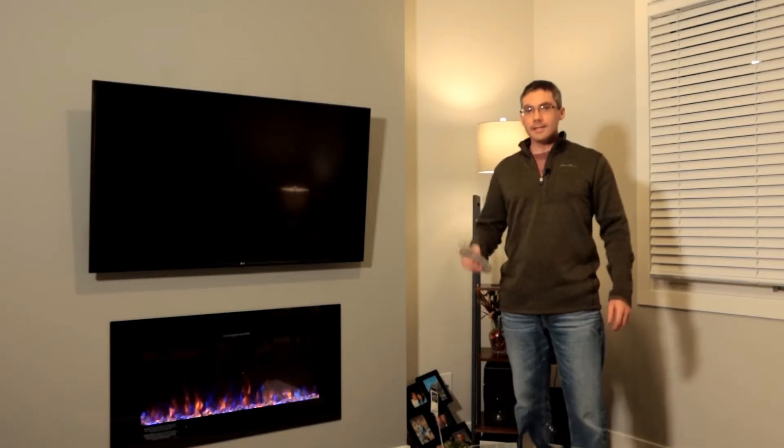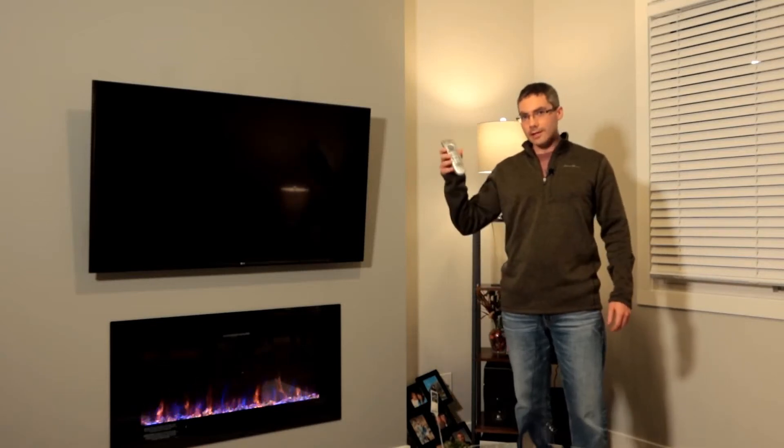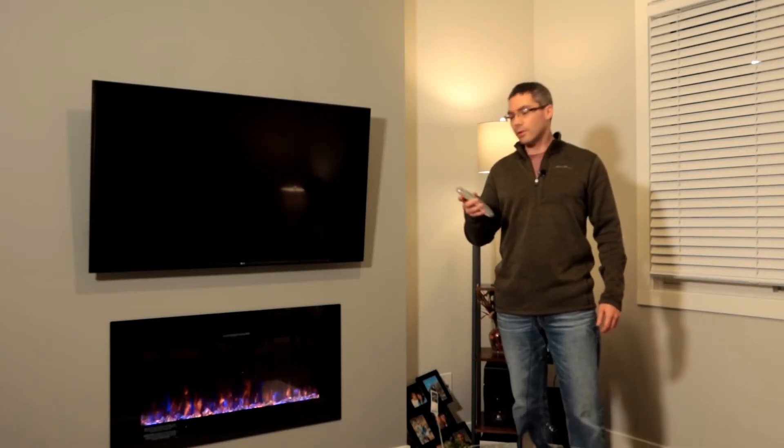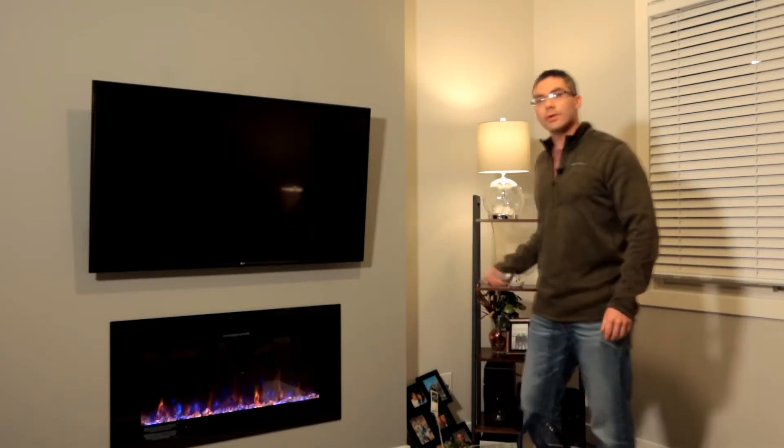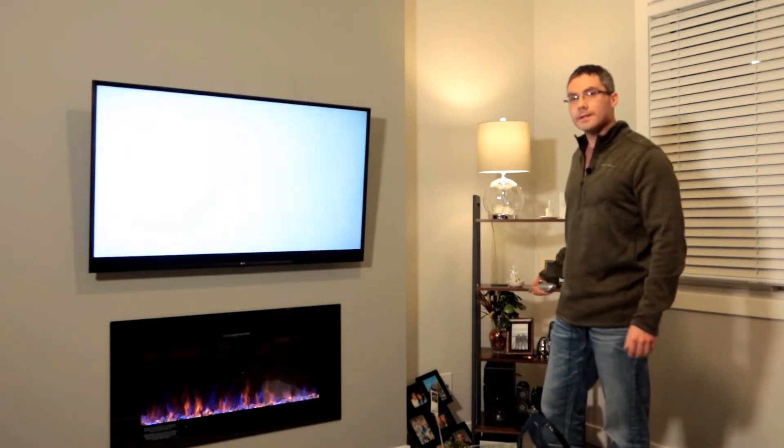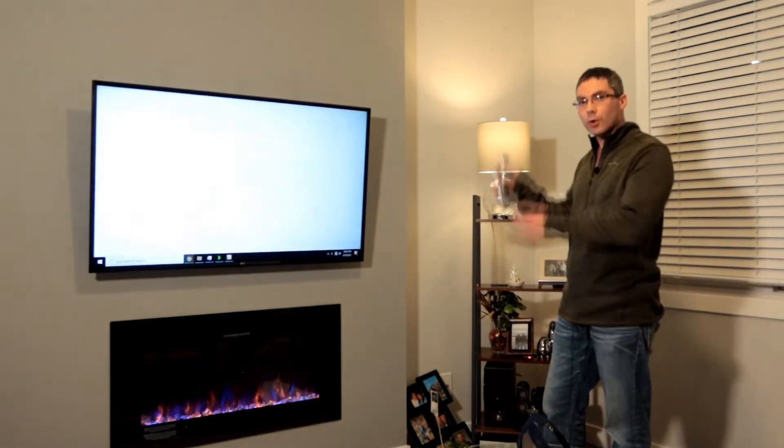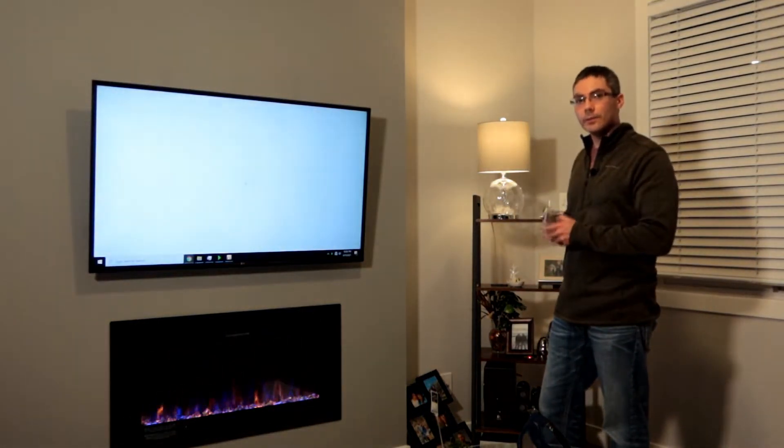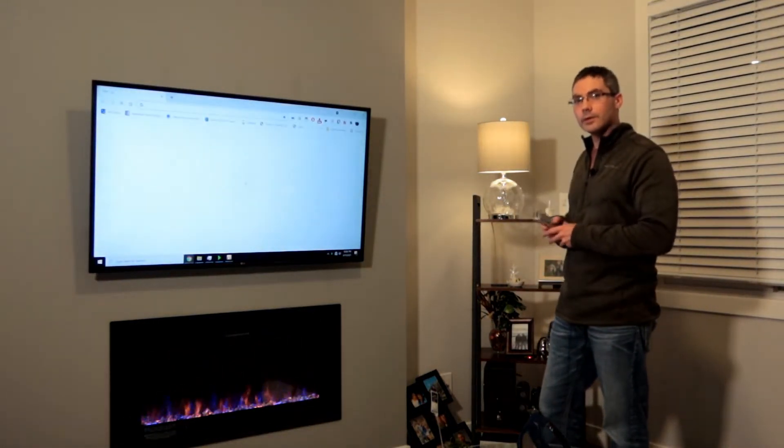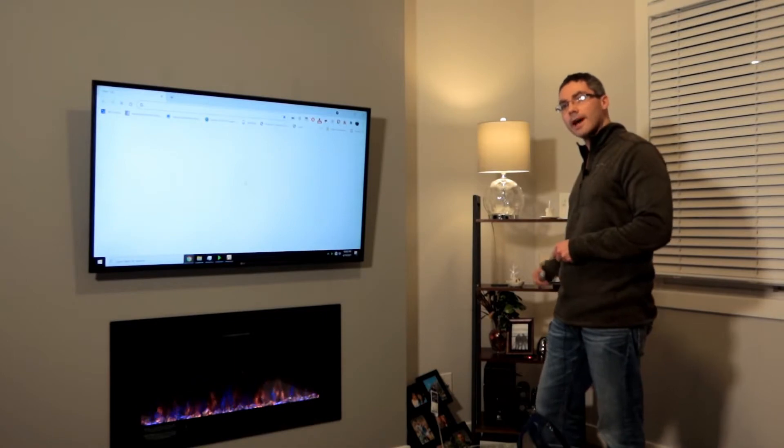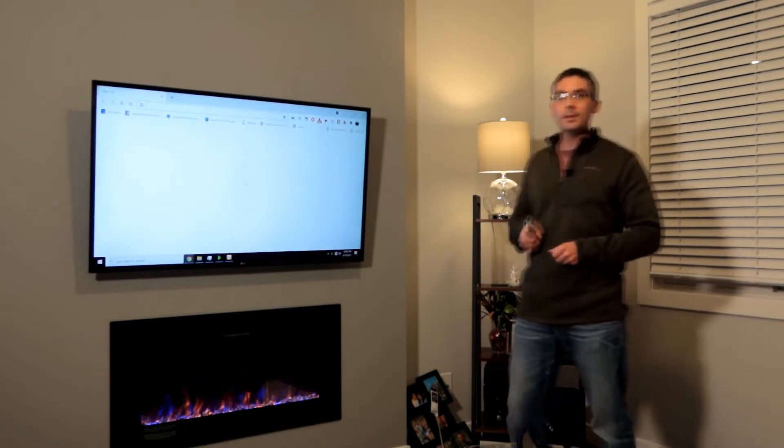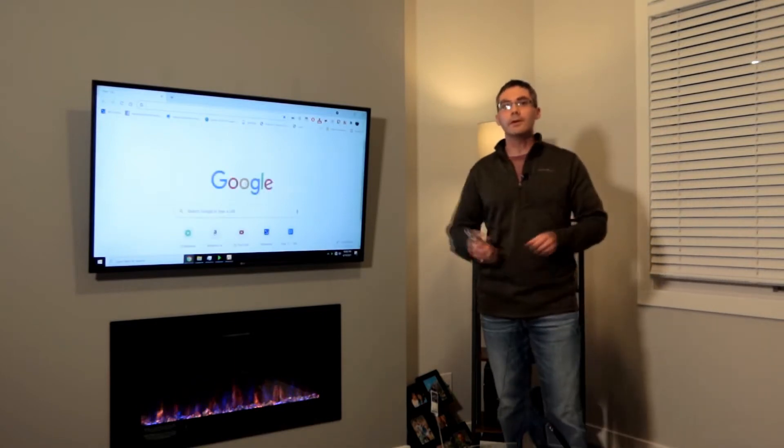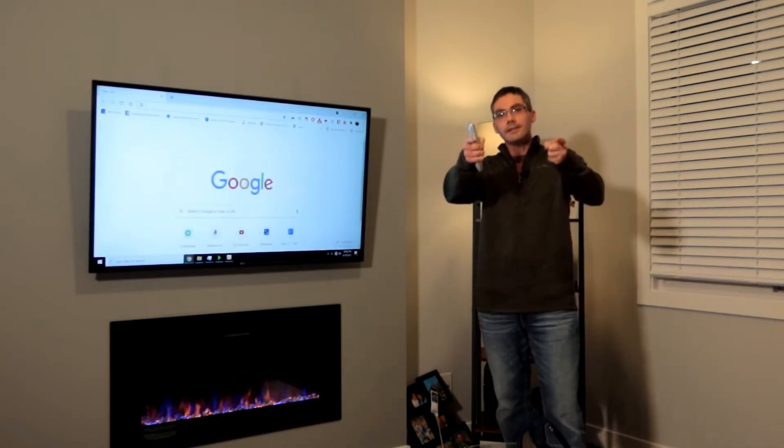What's going on guys? In today's video I'm going to show you how you can take any remote control and use it with your home theater PC and control whatever you want on that PC with the remote using an Arduino Nano and a couple lines of code. So let's get started.